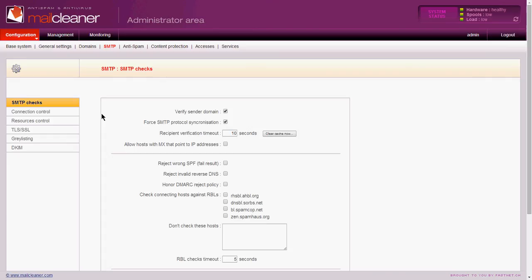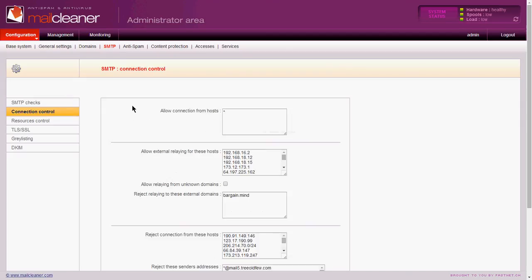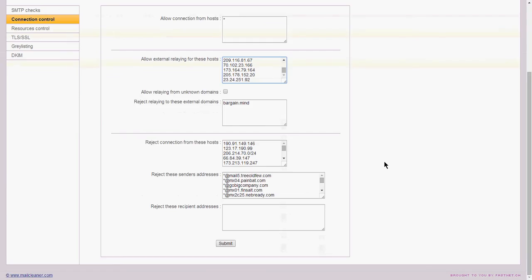Now, first, what we do is we open up port 25 from their particular IP address, and then we click on SMTP and then connection control. And from here, we click on allow external relaying for these hosts, and we type in the IP address of the host, and then we go ahead and click Submit.